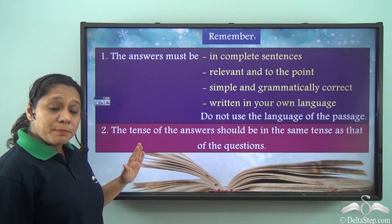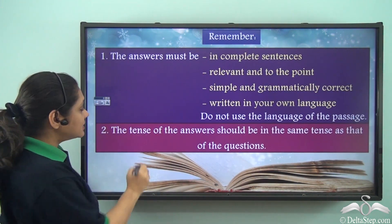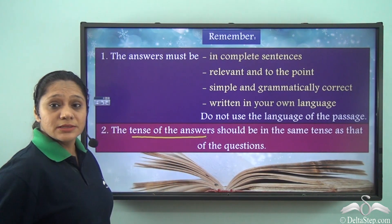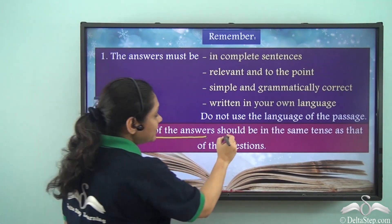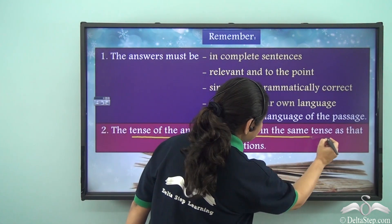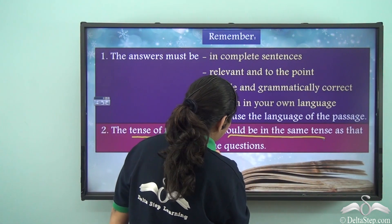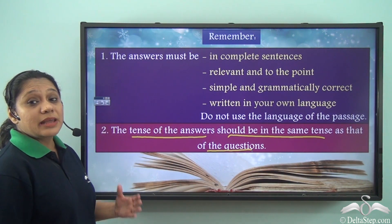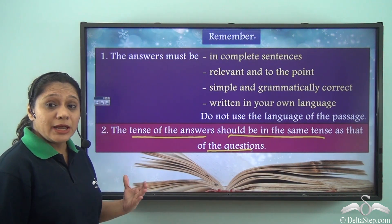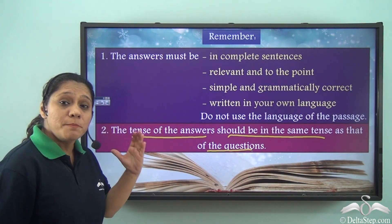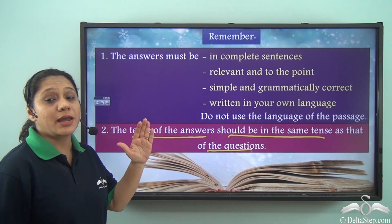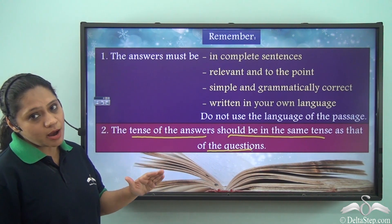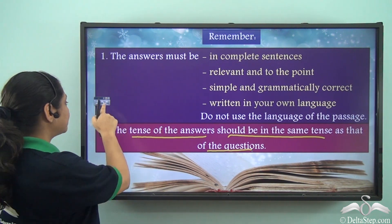Remember that the tense of your answers should match the tense of the questions asked. There should be no mismatch in tenses when you write your answers.